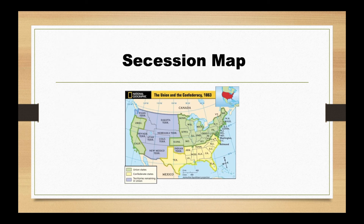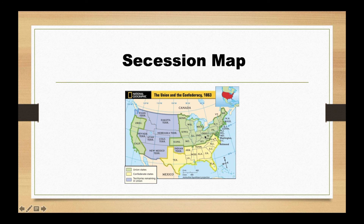Here is a map of the United States at the time of secession. Purple represents territories — no states yet, just territories. Green indicates states that stayed with the union, and yellow shows states that left the union and formed the Confederate States of America.